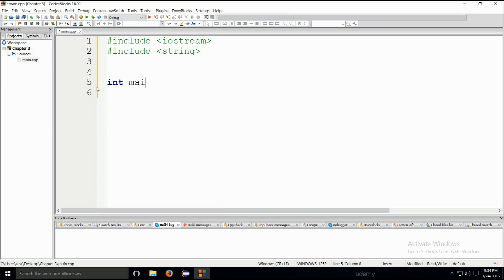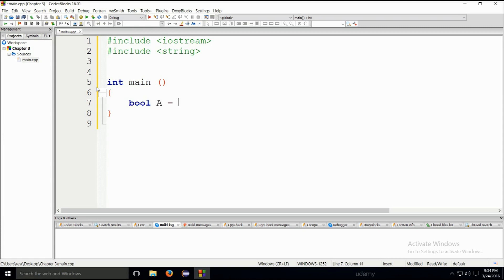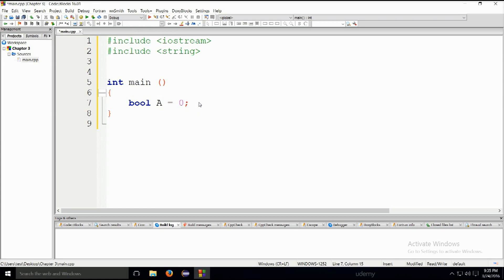Let's go ahead and create our main, and we're going to put a Boolean variable here. Boolean variable — we're just going to name this one A, and we shall state that A is true. We will keep in mind that regardless that this is not a number or a string, this is a keyword, and it says true. It can also be false. Instead of false I can write zero, and instead of true I can write one.